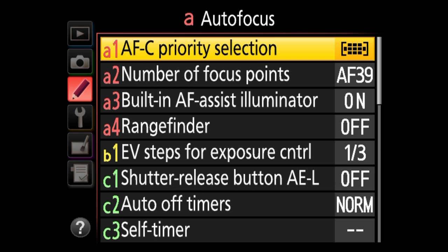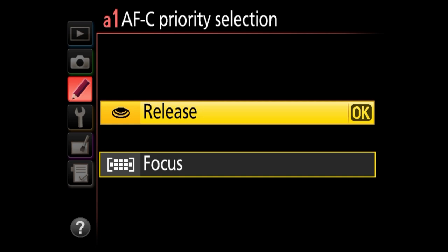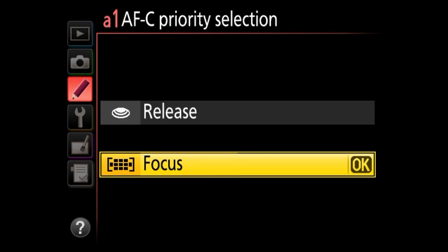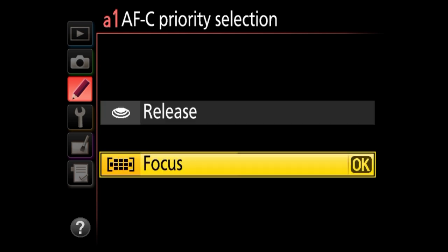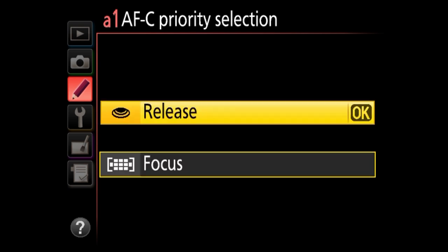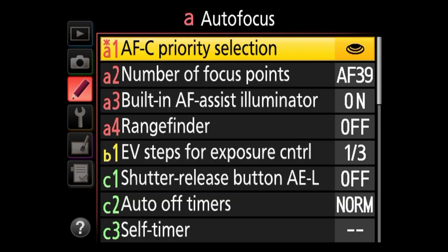We'll start with A1, AFC priority selection — this is for continuous shooting. If you're shooting action, sports, or wildlife, you have two options: release, where the camera lets you fire even if the subject is not in focus; or focus, where it prioritizes focus first. If you select focus and your subject is not in focus, the camera will not fire — so if your dog or child is running and the camera isn't firing, this setting is why. I keep this at release because I still want to fire the shot and at least get something in continuous mode.